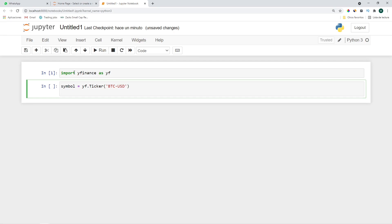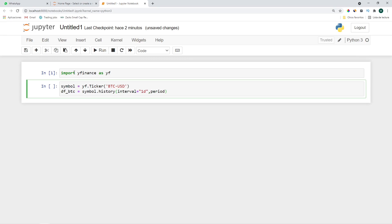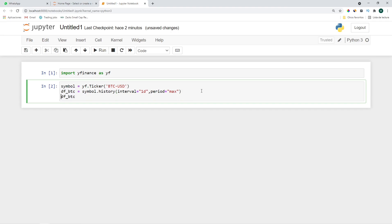Let's import it into a data frame. Let's call it df_btc equals symbol.history, we'll use the daily prices so interval equals one day and the period is going to be the maximum period. Let's also show the result at the end.